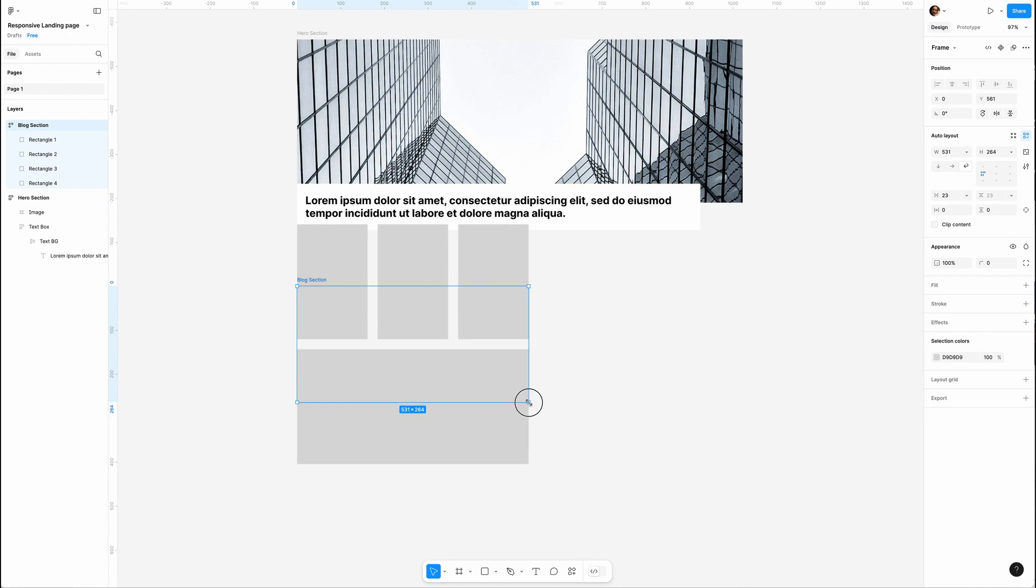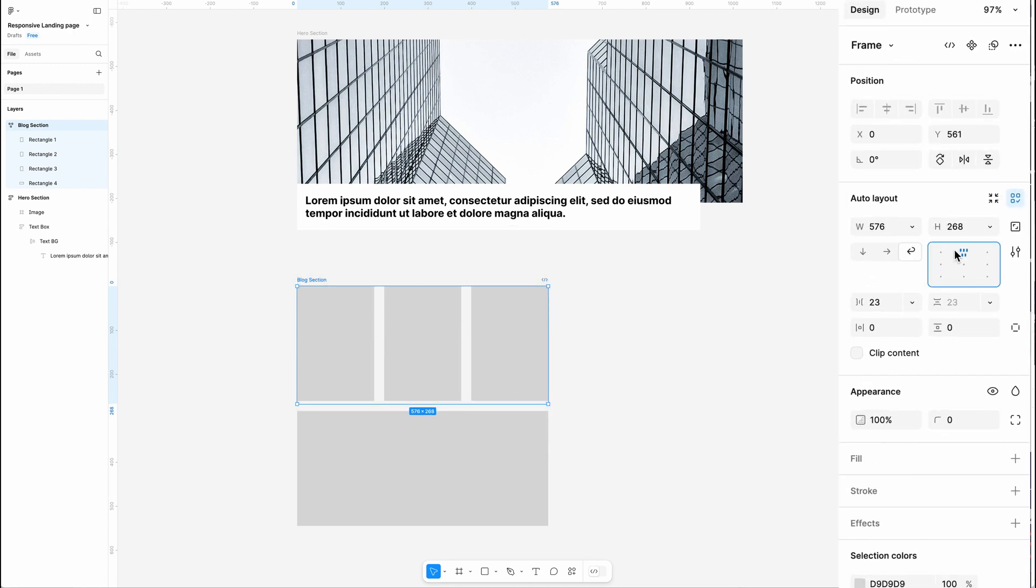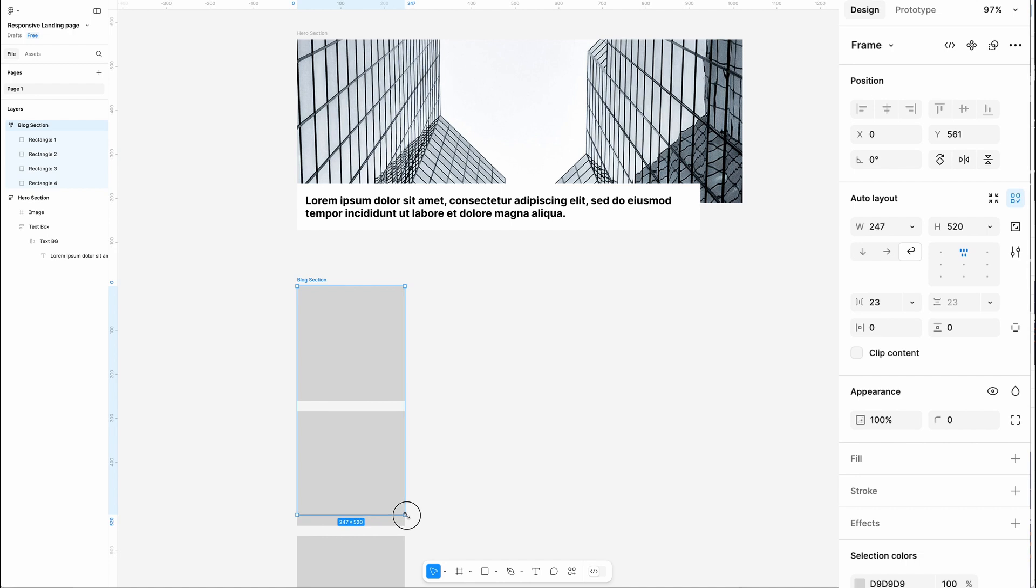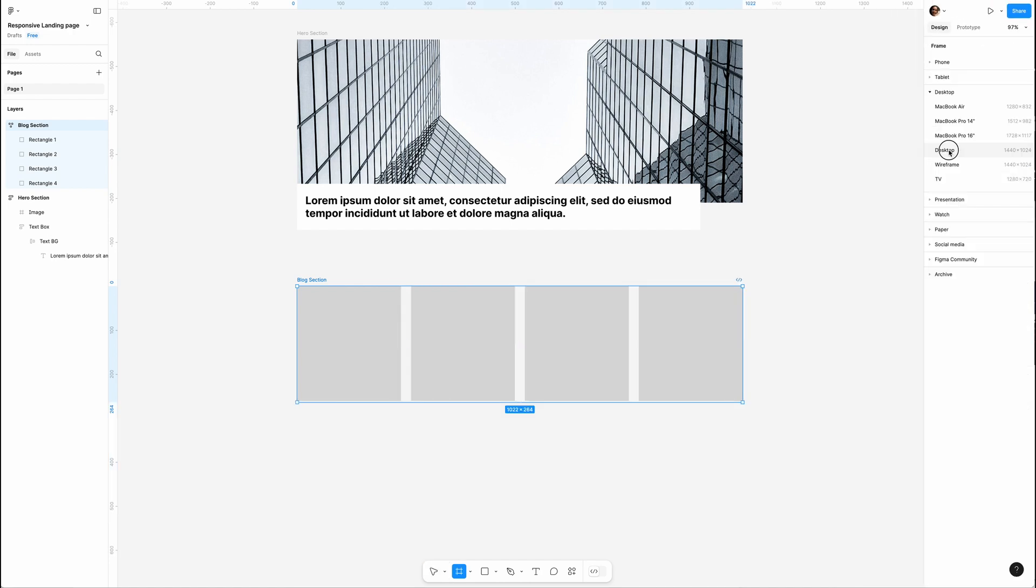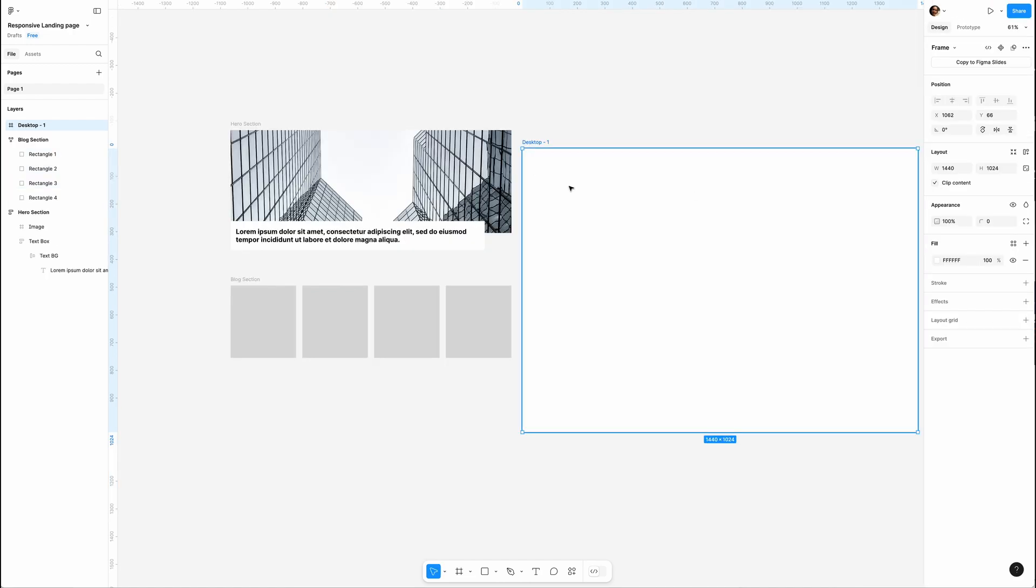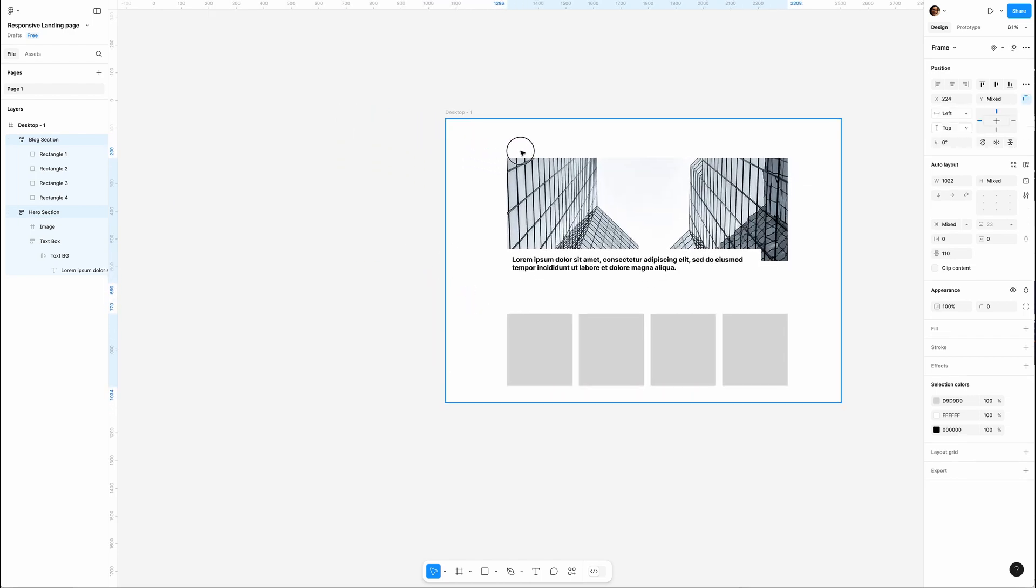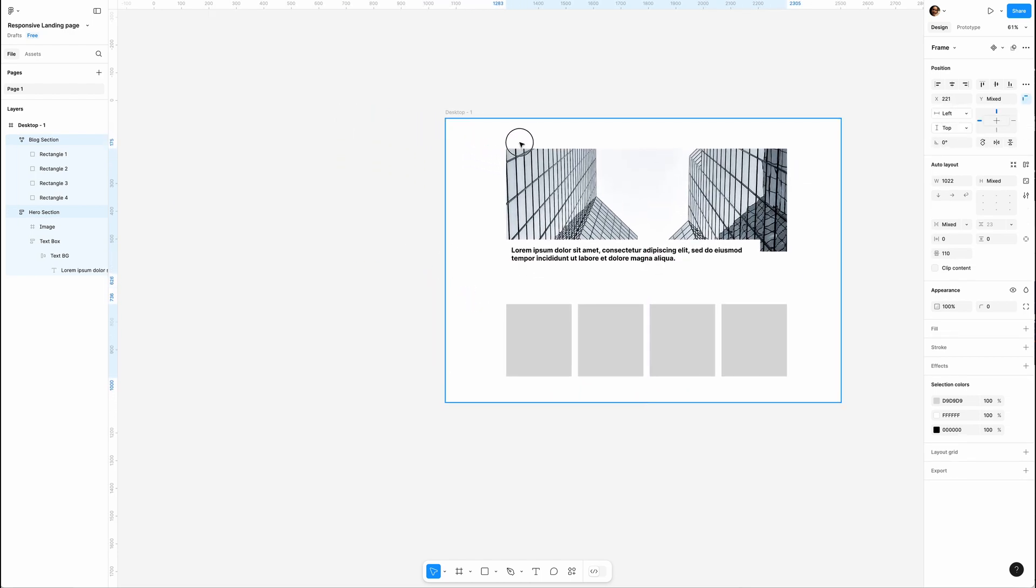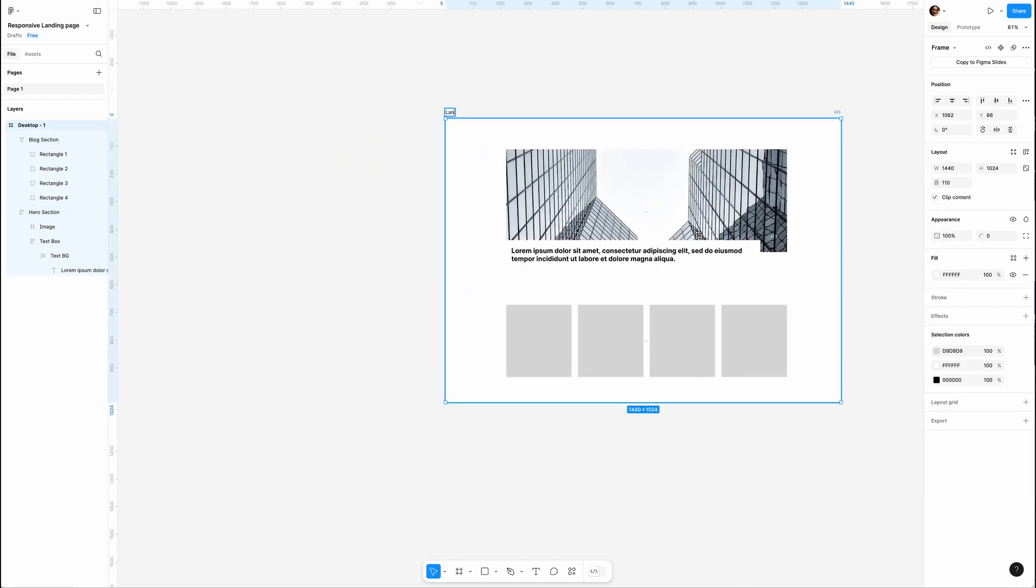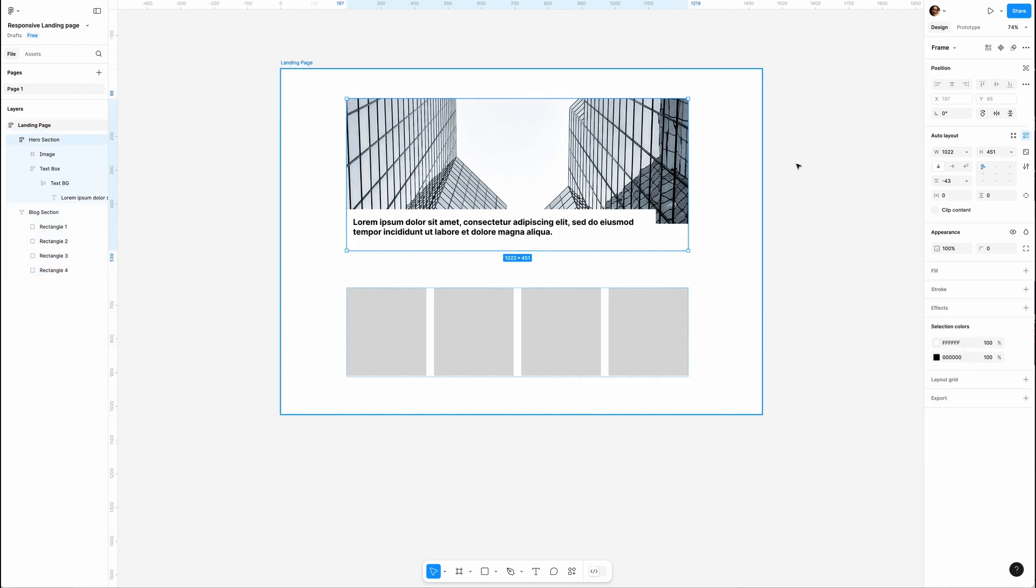Oh, we need to set the alignment to Top Center. Now it works perfectly. Finally, let's place a desktop frame in the canvas, drag all objects into it, rename it Landing Page, and hit Shift+A for auto layout.